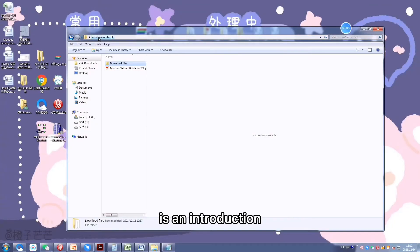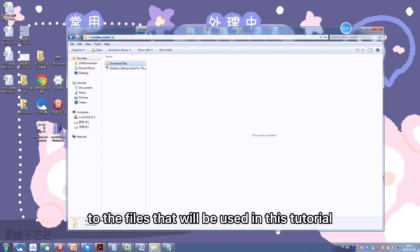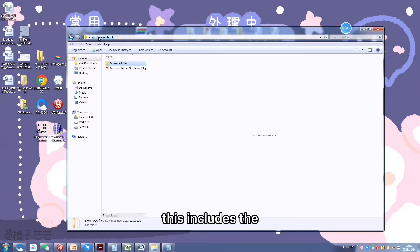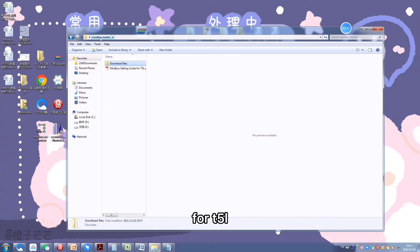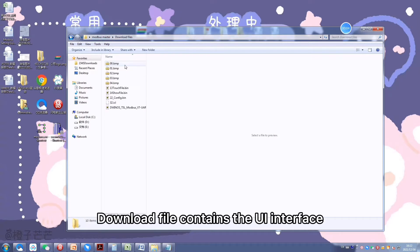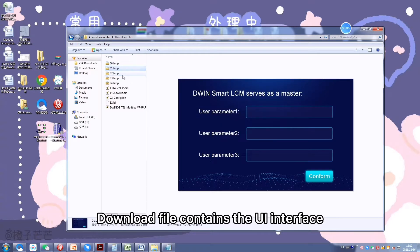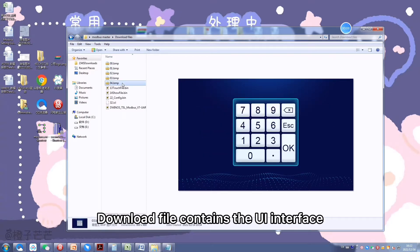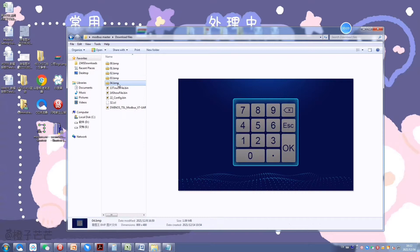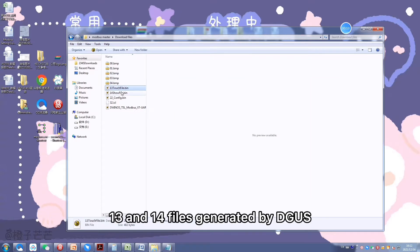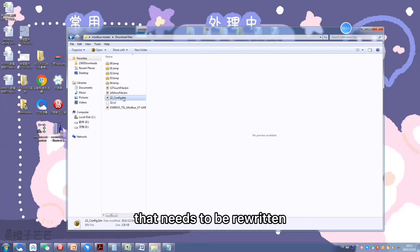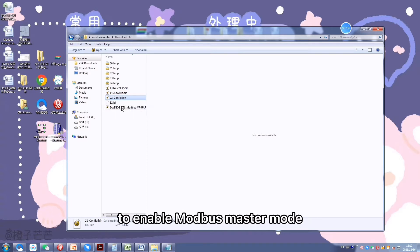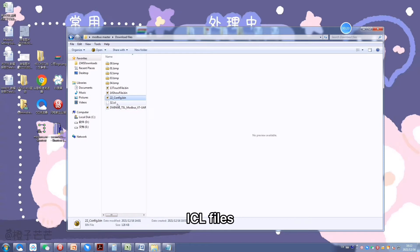The second part is an introduction to the files that will be used in this tutorial. This includes the download files and the Modbus setting guide for T5L. Download files contain the UI interface, 13 and 14 files generated by DGUS, and 22 config file that needs to be rewritten to enable Modbus master mode.